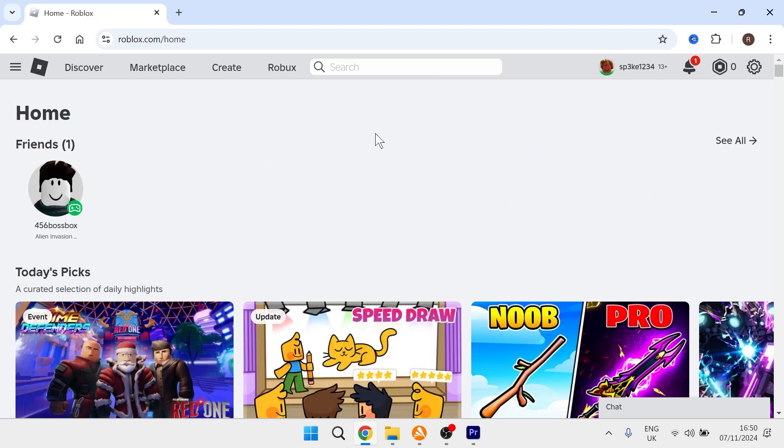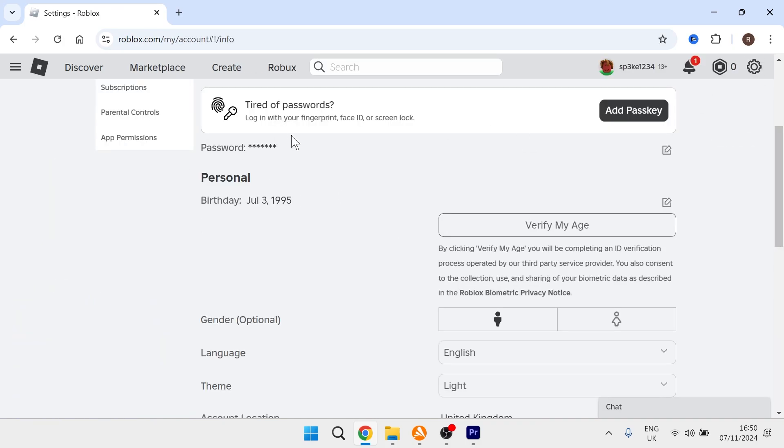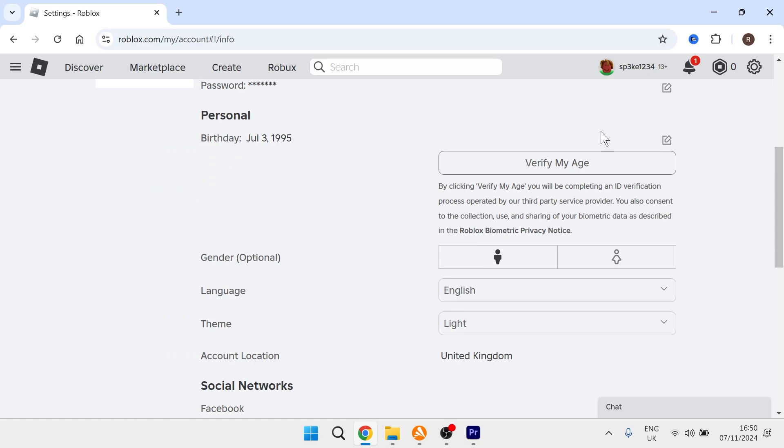If you entered the wrong birthday when setting up your account, you've probably tried coming over to the settings page. If your account was set up by a guardian or parent, you're probably not going to have access to change your birthday there.